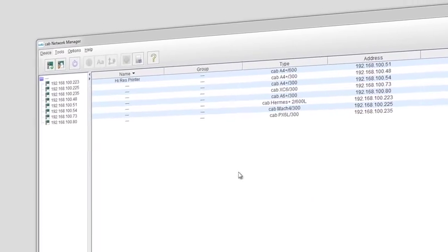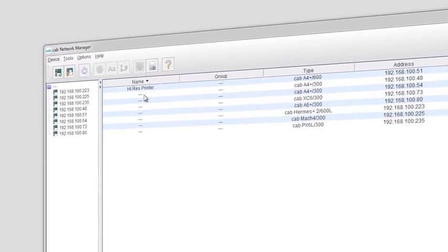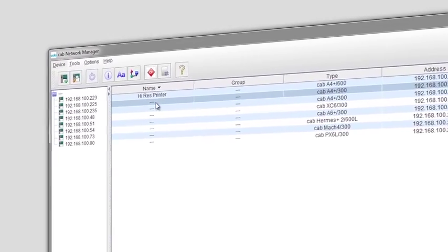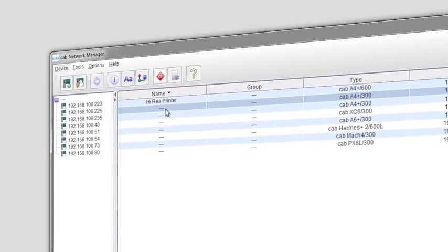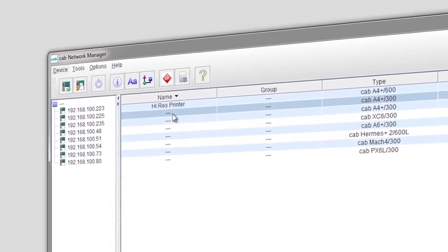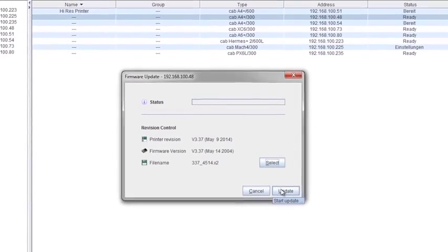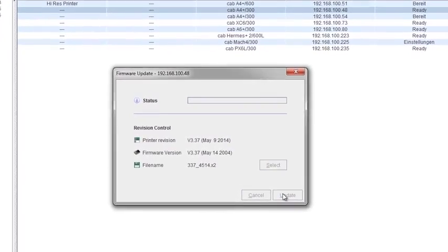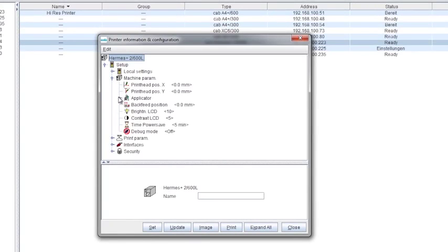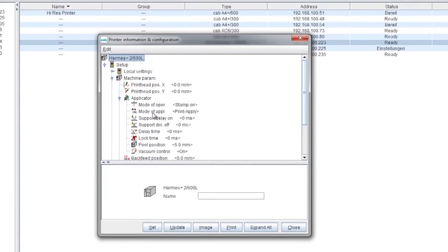With a network manager you can get an additional tool to administrate hundreds of Cap printers in your network and simultaneously roll out a new firmware. You also get remote access to functions and saved labels on a specific printer. This reduces planned maintenance to a minimum.